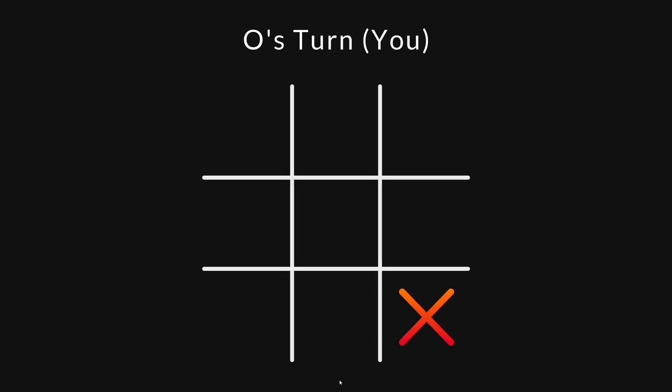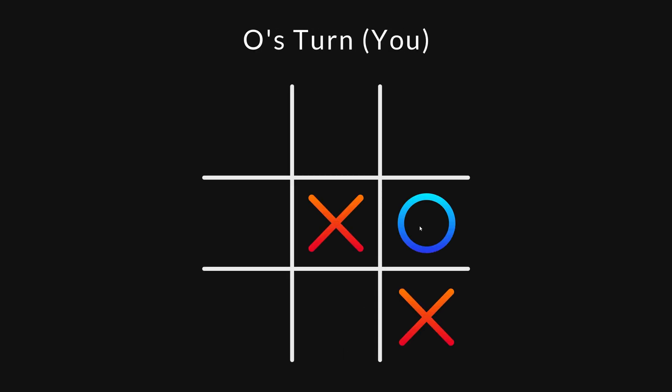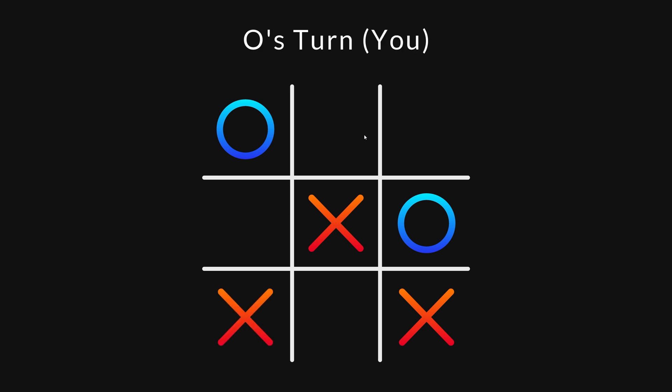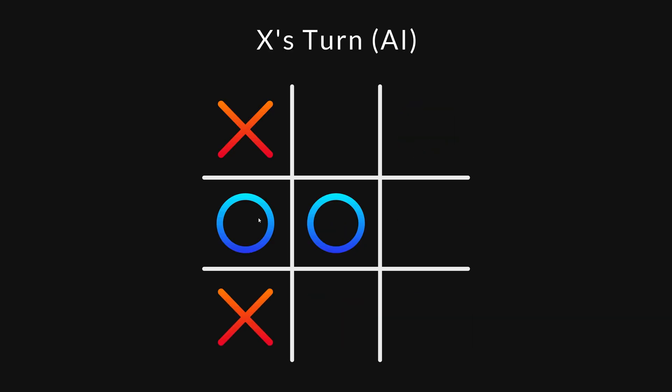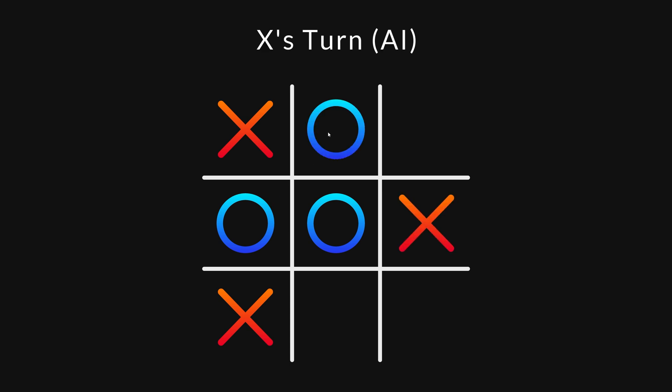In this game of tic-tac-toe, I'm controlling player O, and player X is controlled by an AI that I've programmed. The AI is not a very pleasant opponent. It will never lose, no matter what I do.